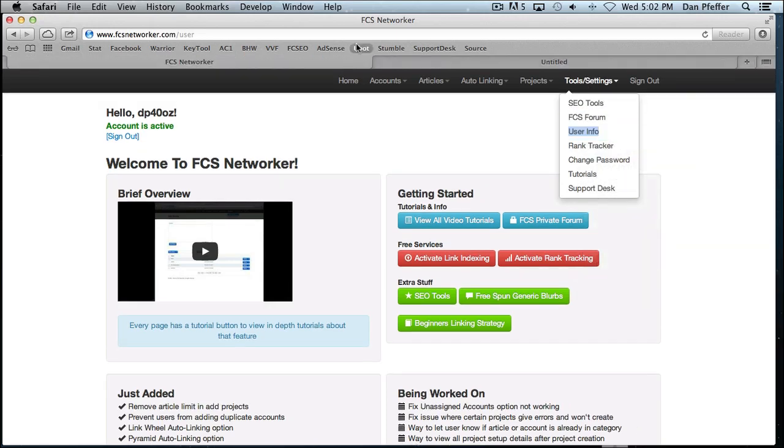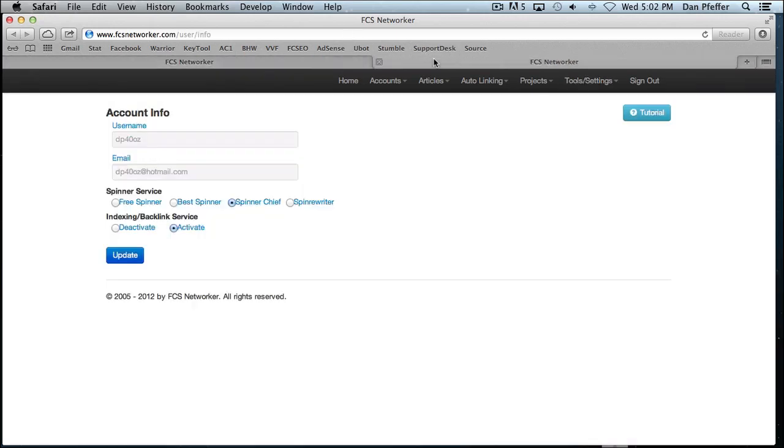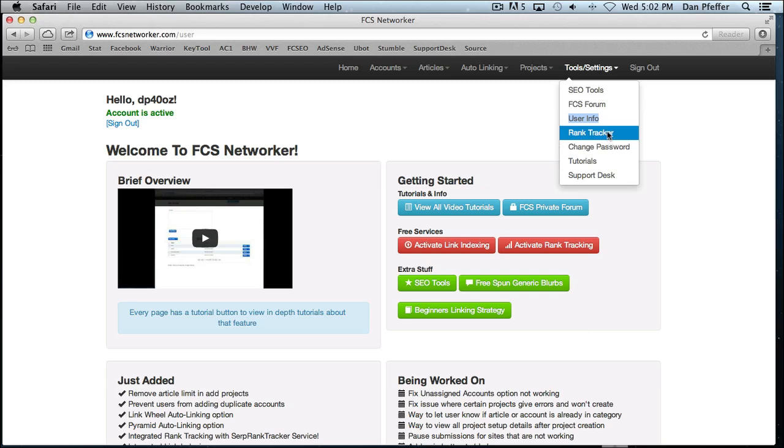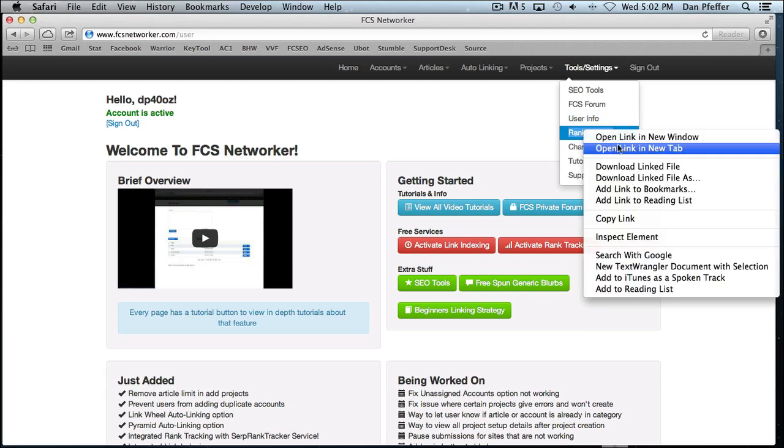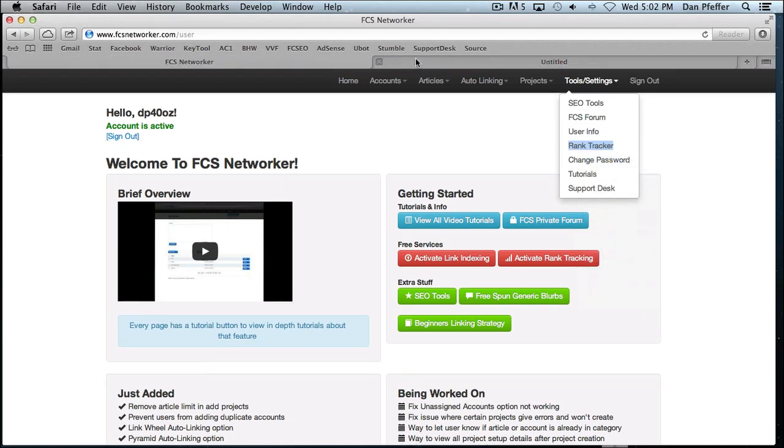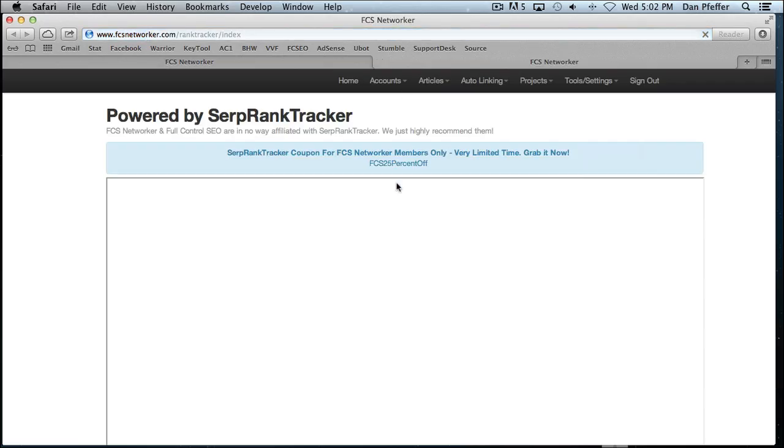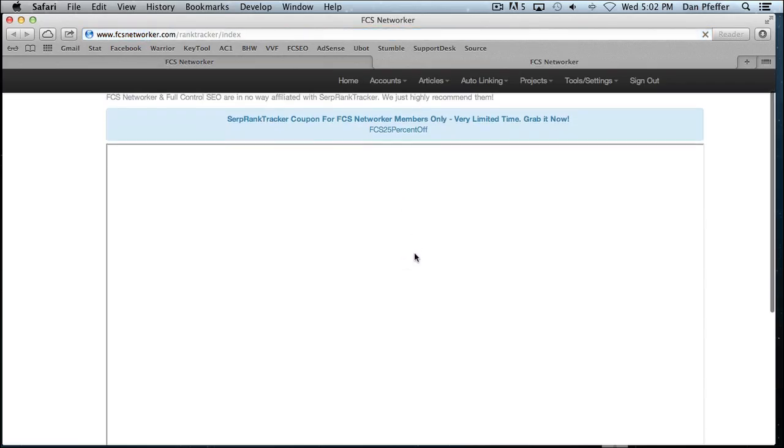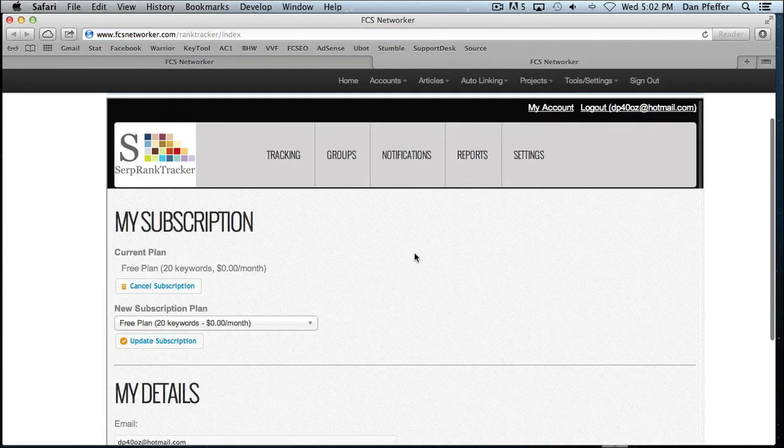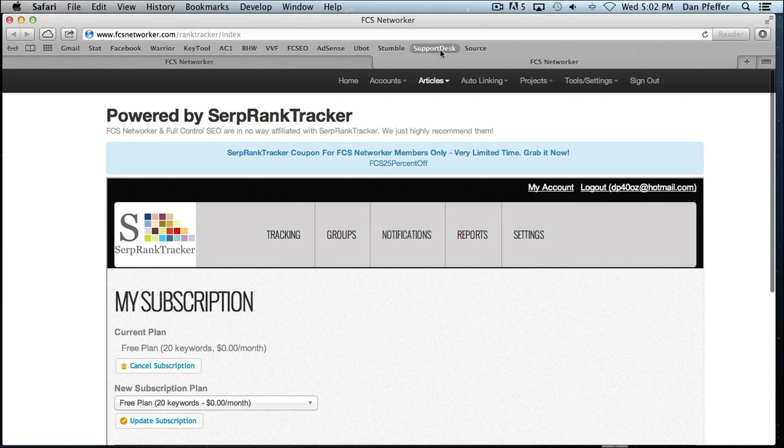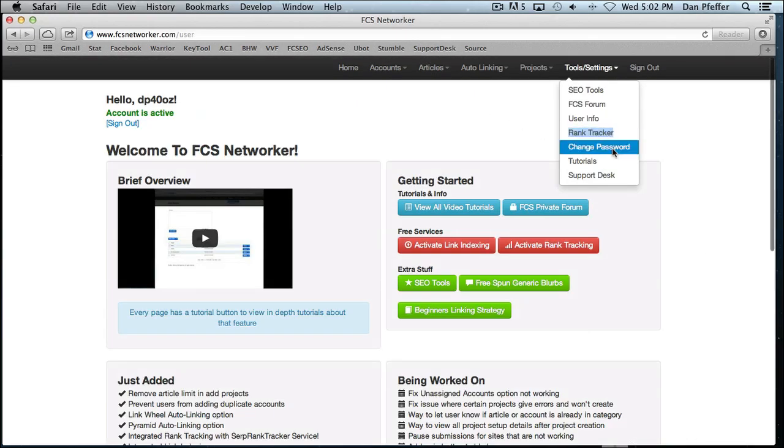Your user info page is your main page where it'll show your username, email. You can set up your spinning services account, activate your indexing and backlink service. You can check out our rank tracker feature. If you haven't activated it yet, when you load it up, you'll be prompted to activate before you'll see your actual rank tracking account. You can change your password.